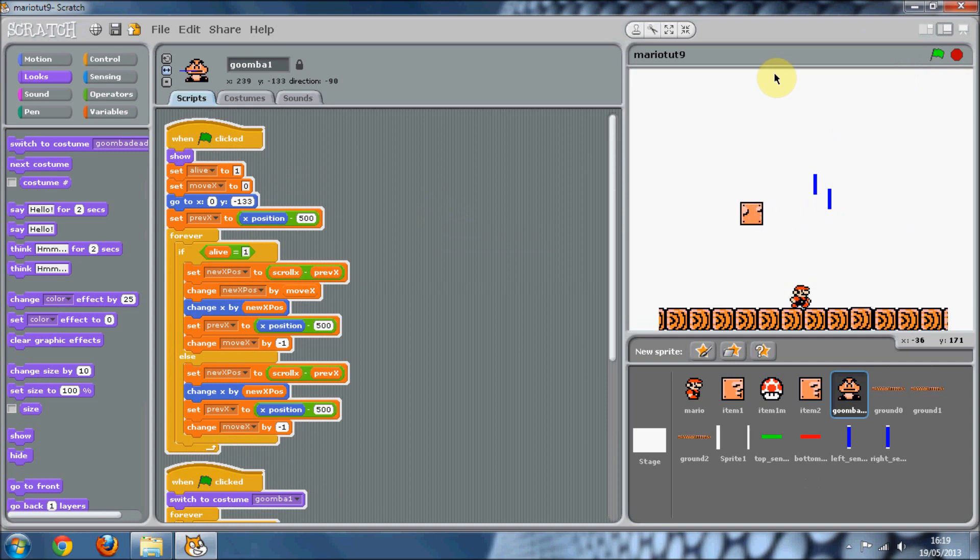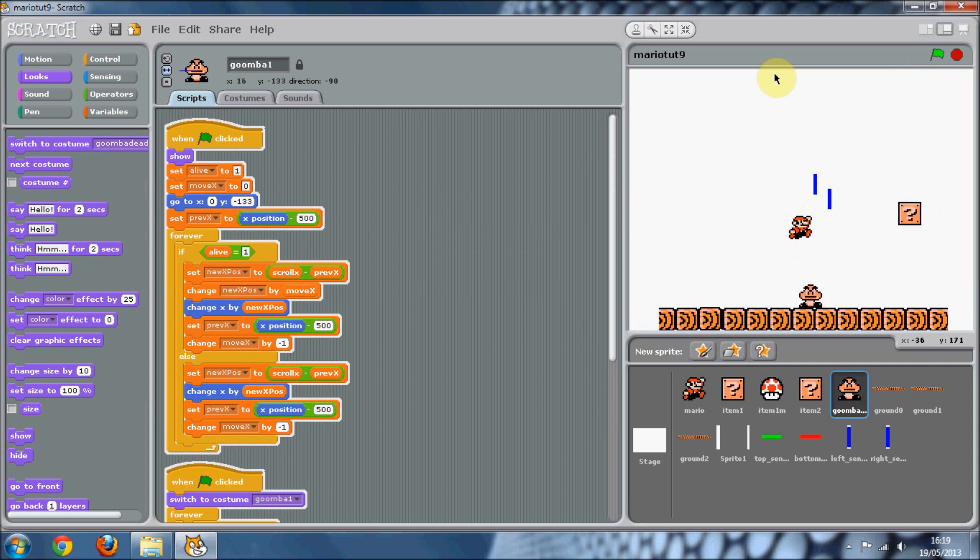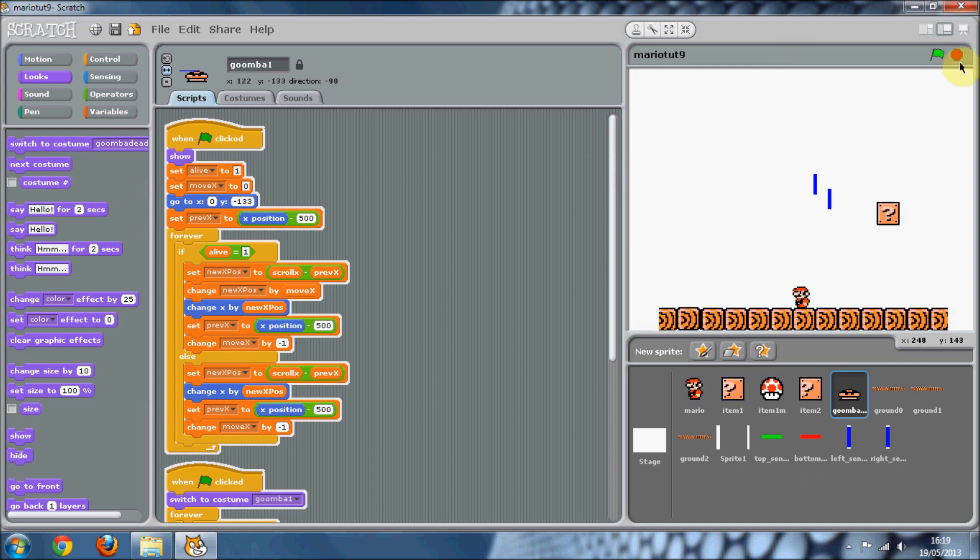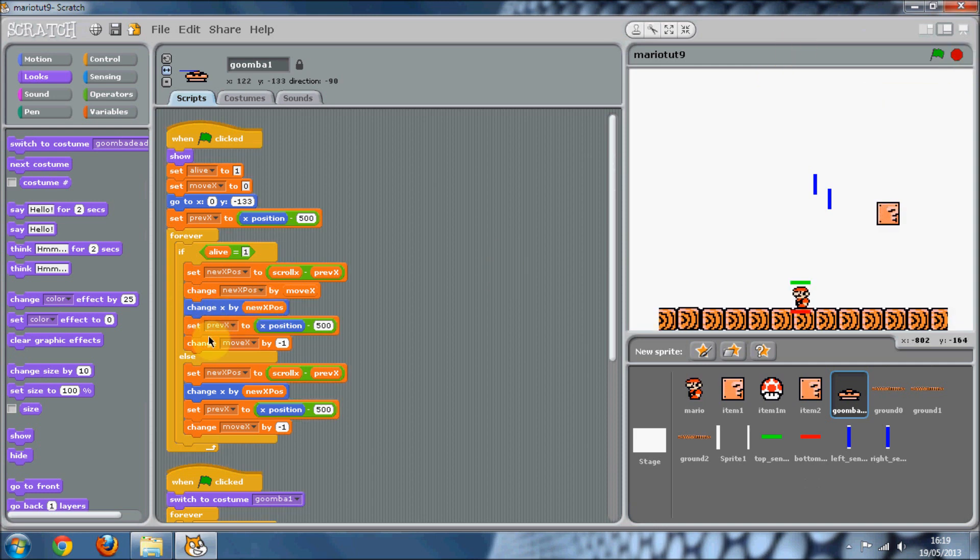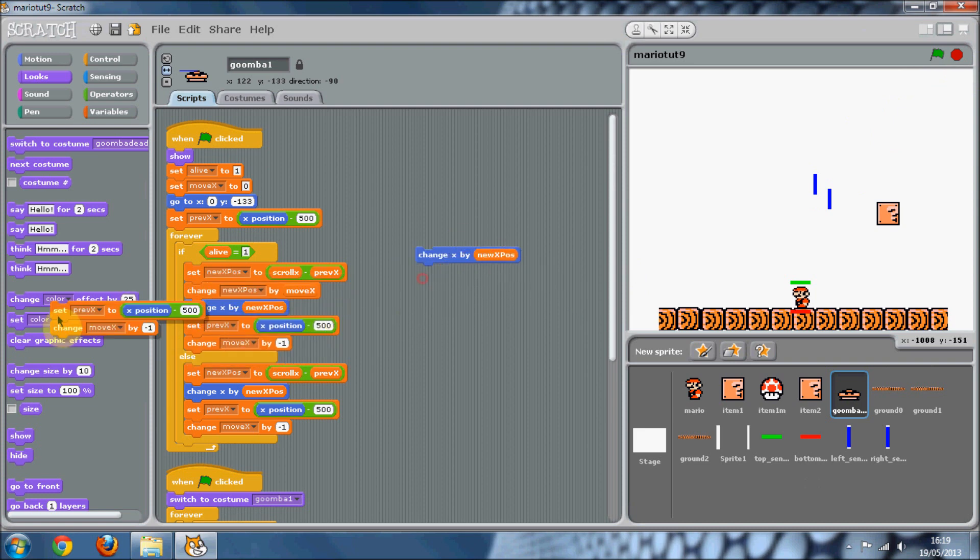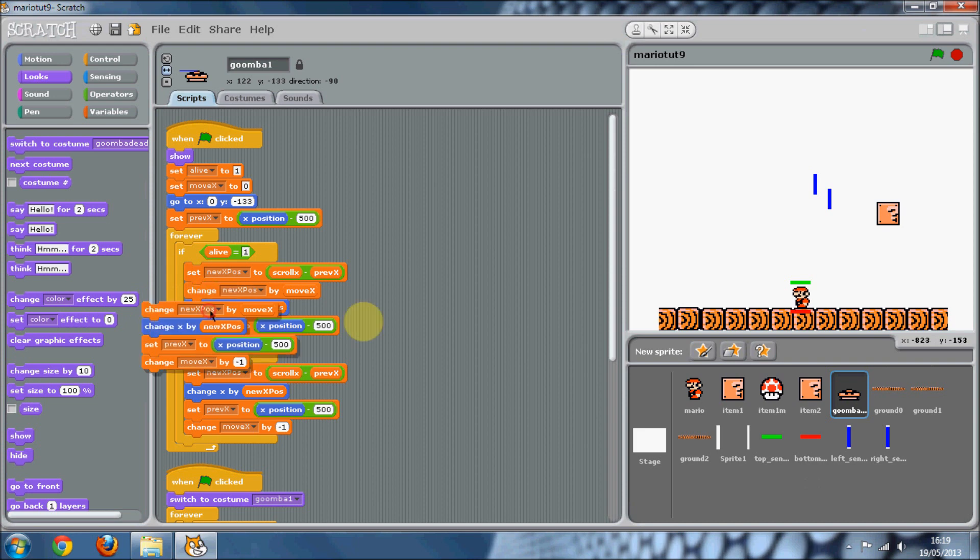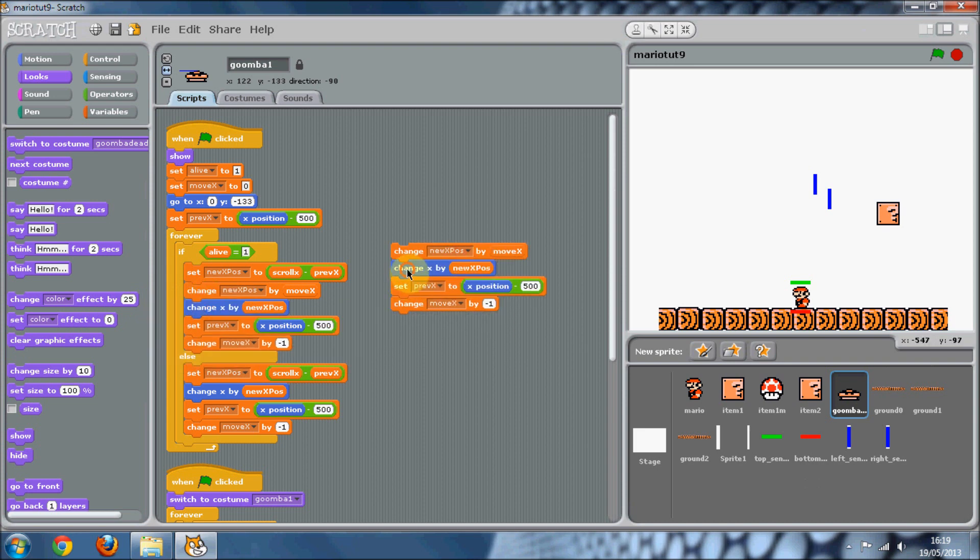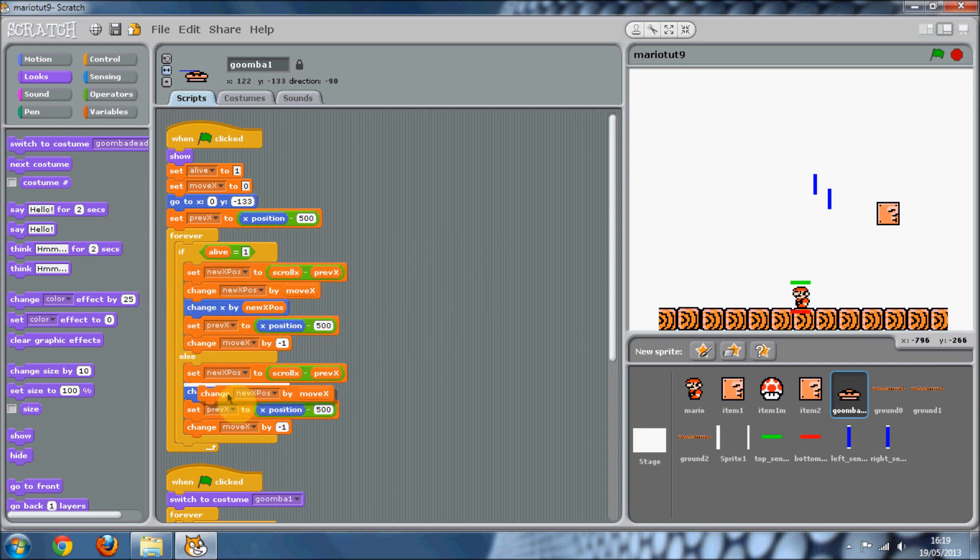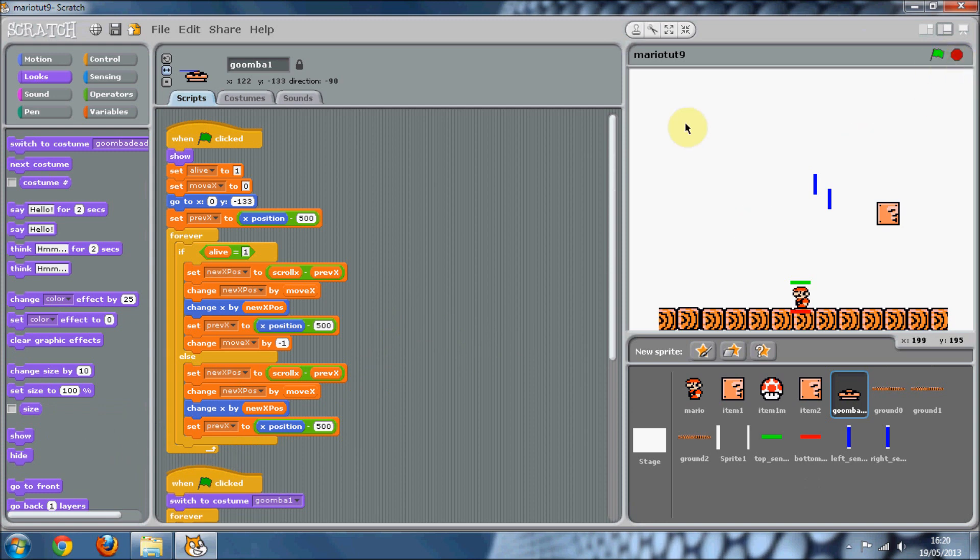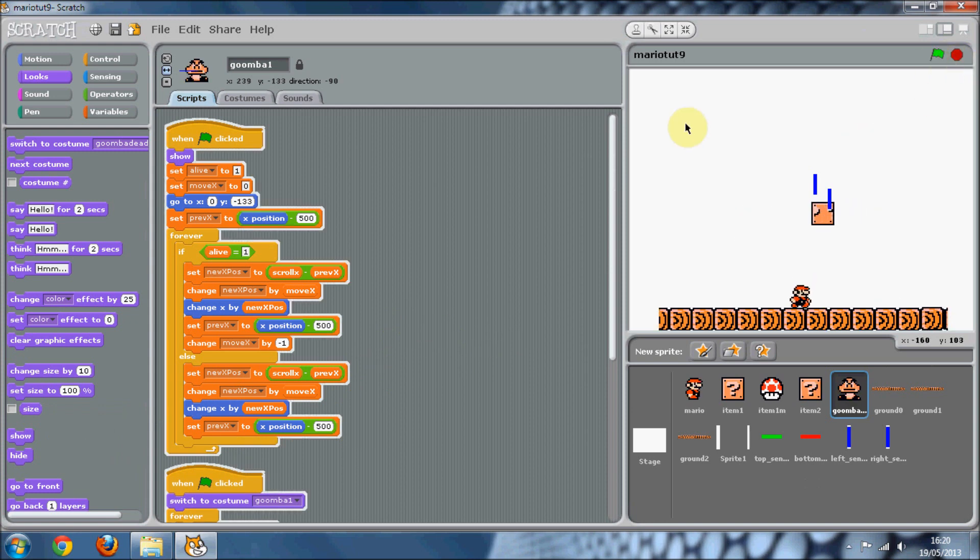We still need the change x part. Change new x position by move x. We still want that, but we don't want the change move x by minus one. That's good. Let's try that again. There we go.